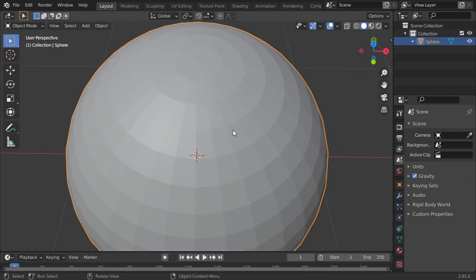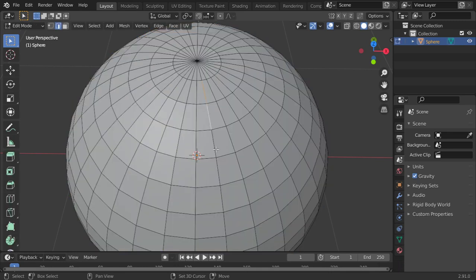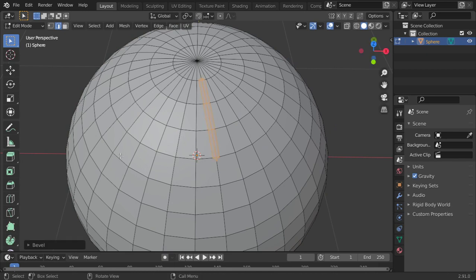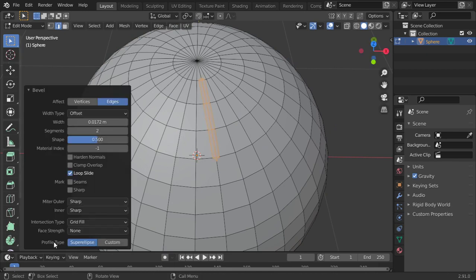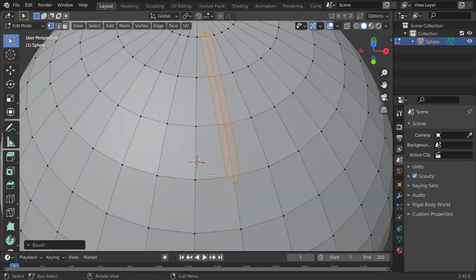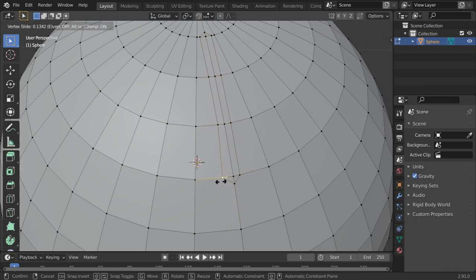So I will go to this mode and select three edges, and then click Ctrl+B slightly like that. Make sure that the segment will be two, not one. Then I will select some vertex and make it natural flow.